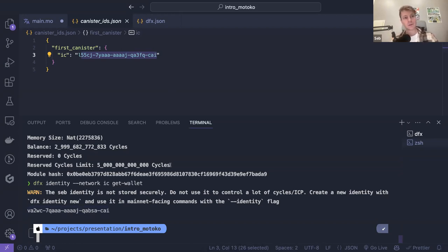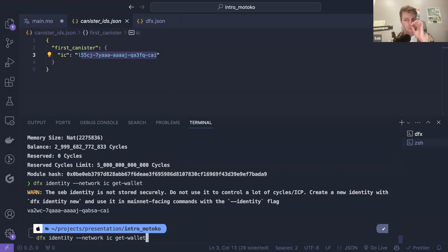That's about it for cycles. If you want to add cycles, you can do it from dfx as well — there is a command to top up your canister.